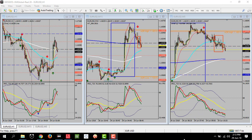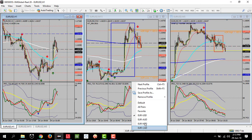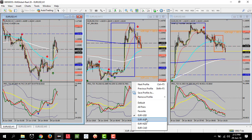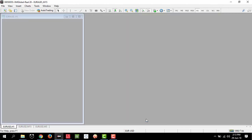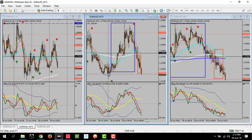Then every time you want to analyze, just click on the currency profile.